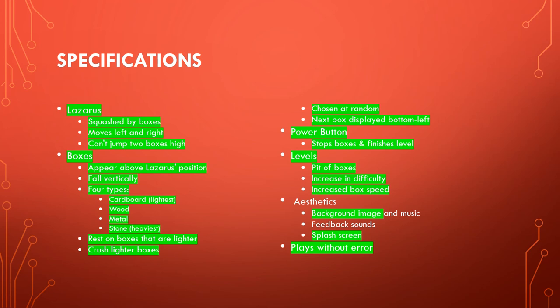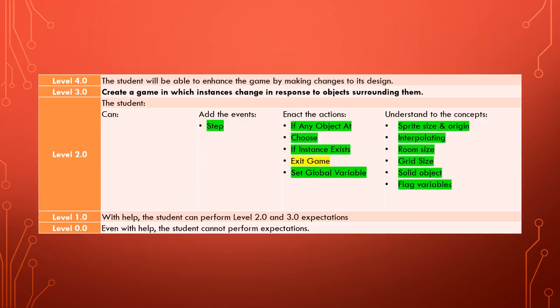So you can see that we now have our splash screen and we have a game which plays without error. And now we've ticked off our final action that we have learned, being able to exit the game.